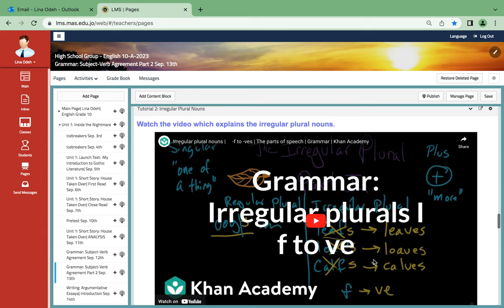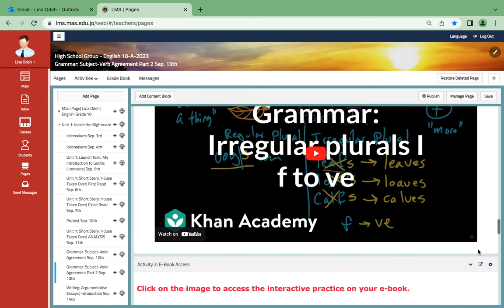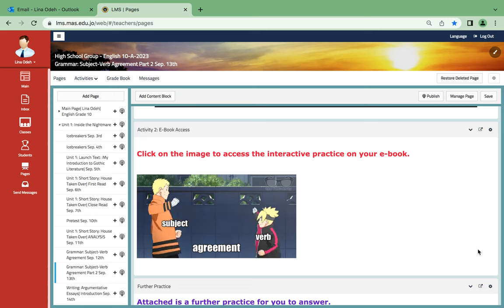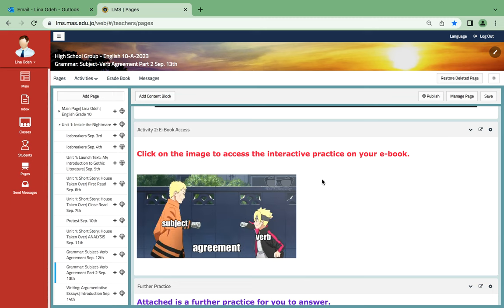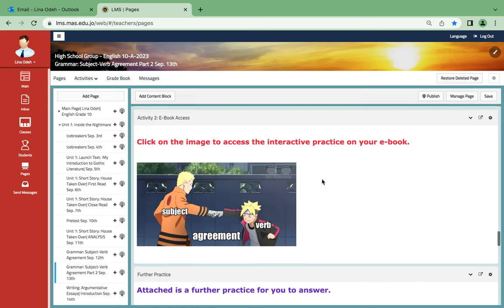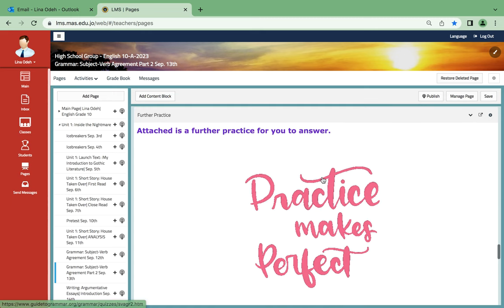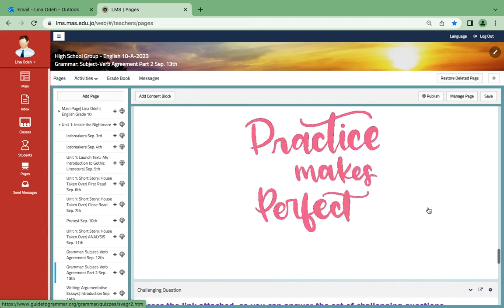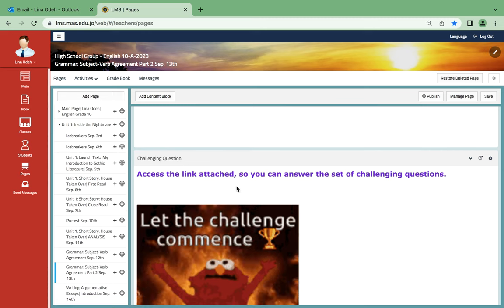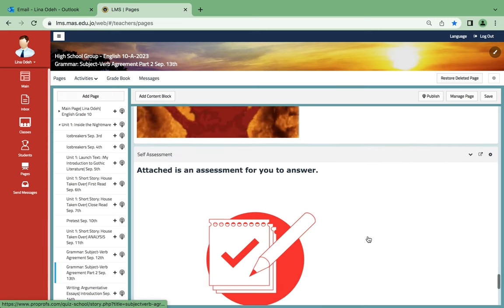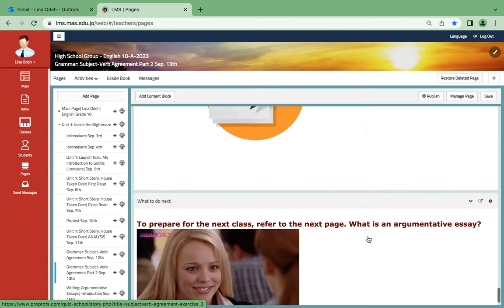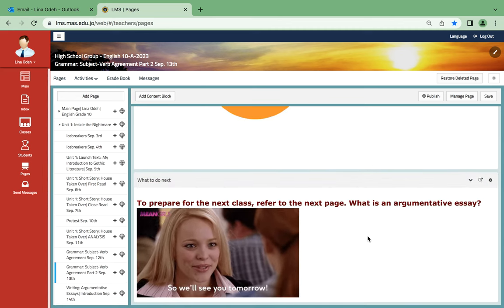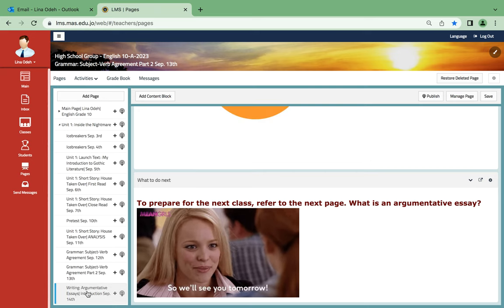As for another video, I would like you to watch it, which is called irregular plural nouns. If you learn the regular plural nouns, it will help you so much in determining the subject-verb agreement. Over here also another interactive that will talk about irregular plural nouns on your ebook. Another further practice, very basic one. And over here a set of challenging questions. Over here you're gonna find standard assessment. And for the following day we're gonna be taking argumentative essays.